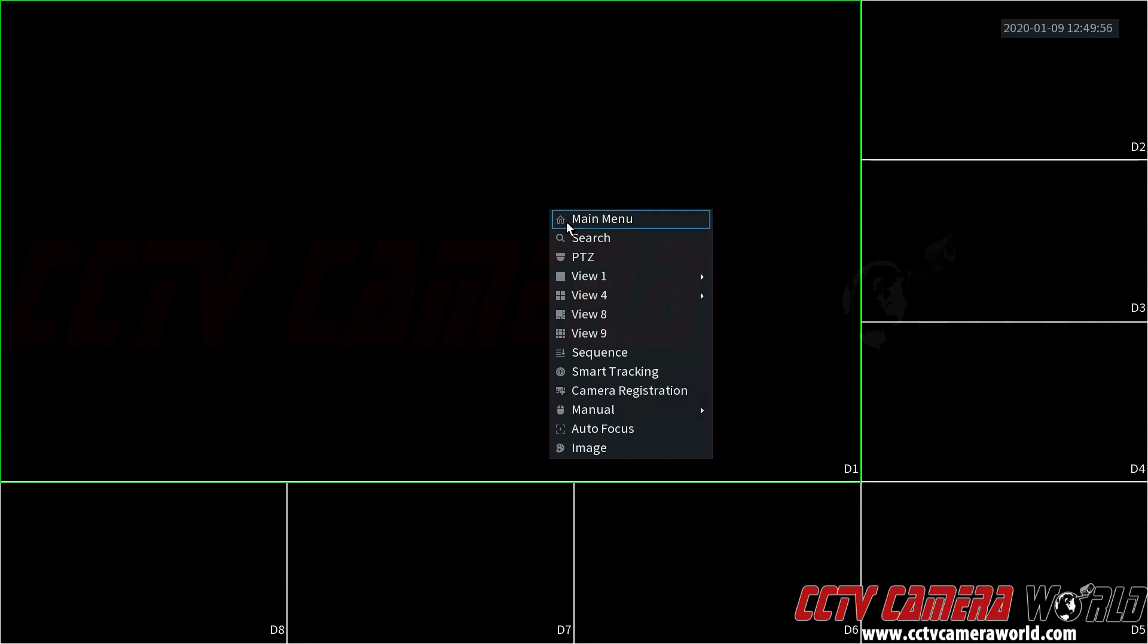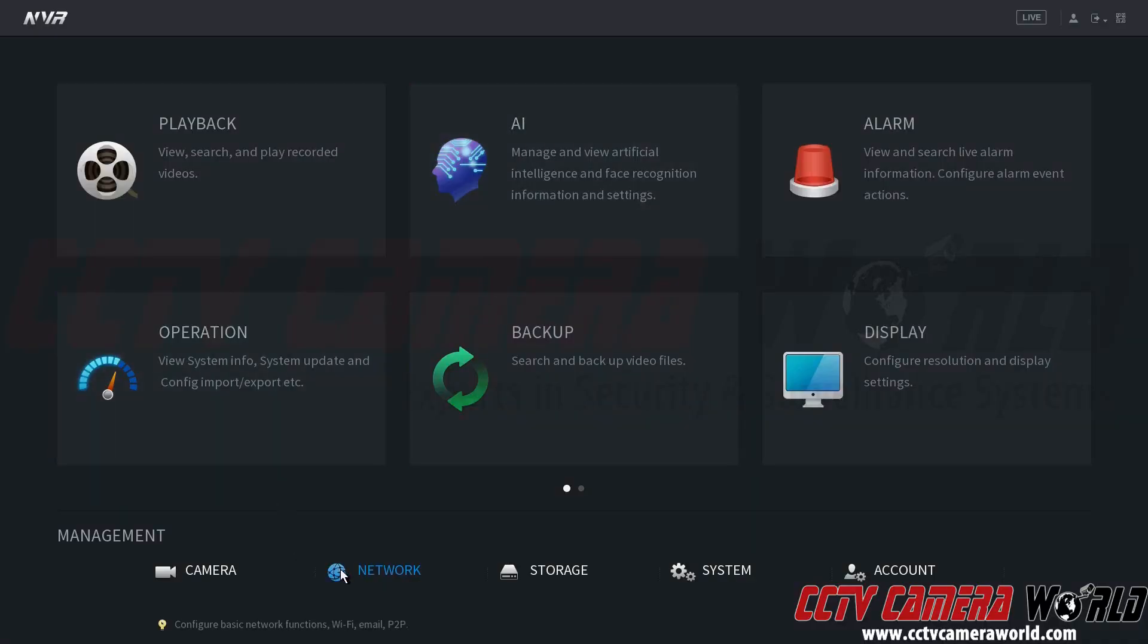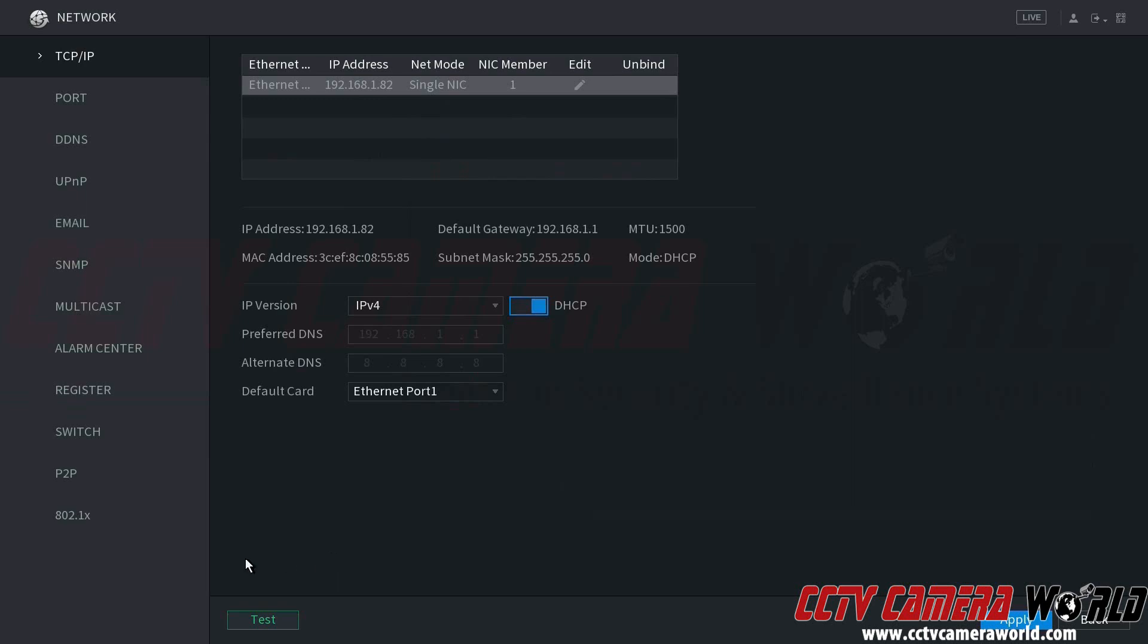First, we're going to right-click, go to Main Menu, down here under the Management Network Settings, then we're going to go to the P2P tab.